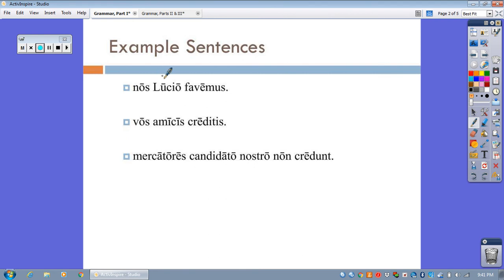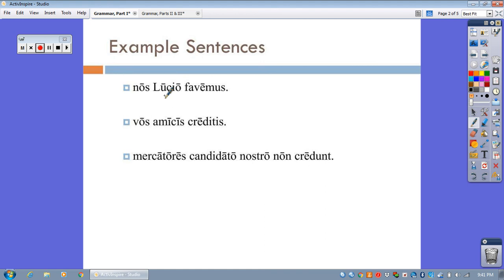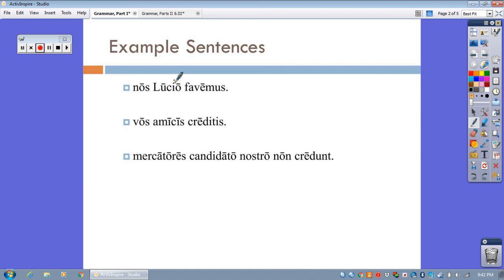Nos, Lucio, Fawemus. Well, we know that Fawemus means we support, or we favor. Nos, of course, means we. Now, here is something odd. We would expect this man's name to be in the accusative case, because he is the direct object of this verb. Fawemus, we support Lucio. However, his name is not in the accusative case. It's in the dative case instead.